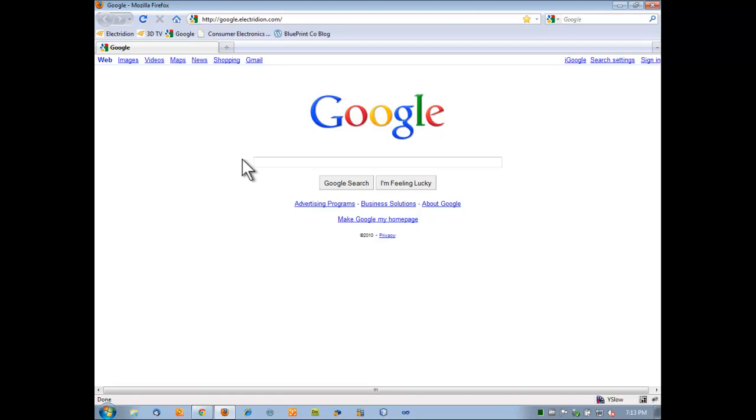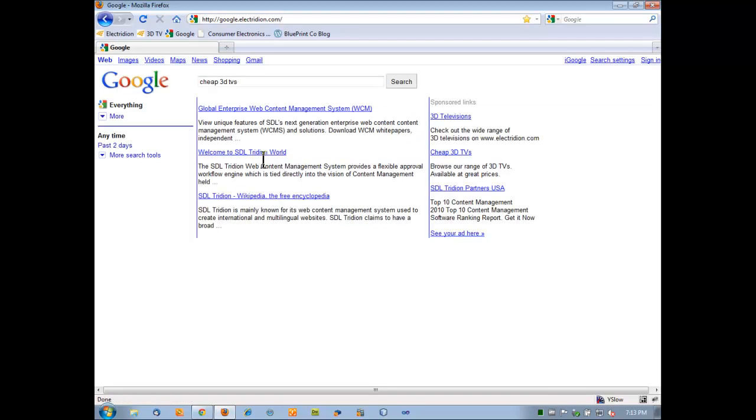In this first example, we're going to look at how we can target content to anonymous users. In this case, we have a Google example. In Google, I'm going to search for cheap 3D TVs. The search results here, I've obviously got some main search content and some sponsored links.